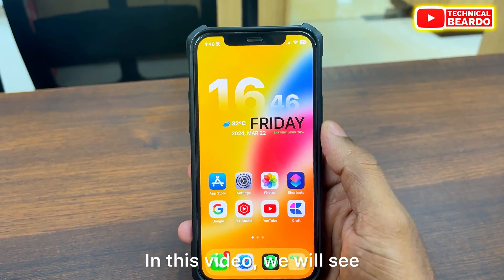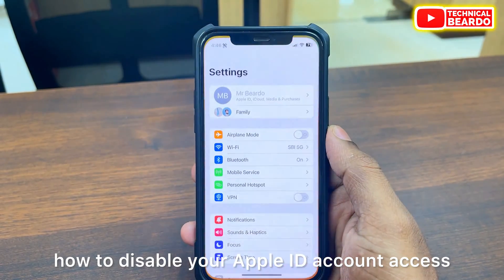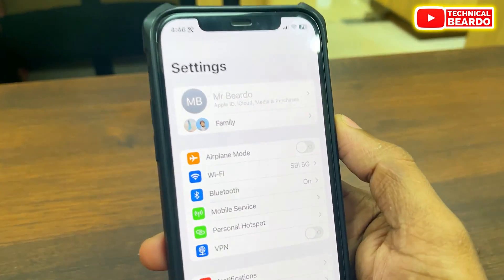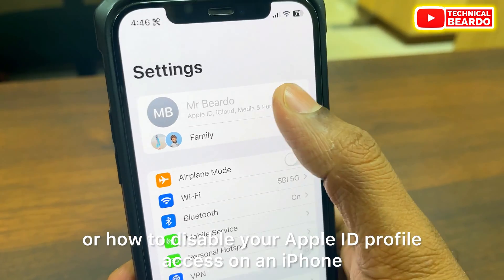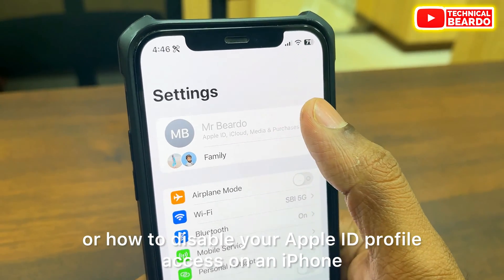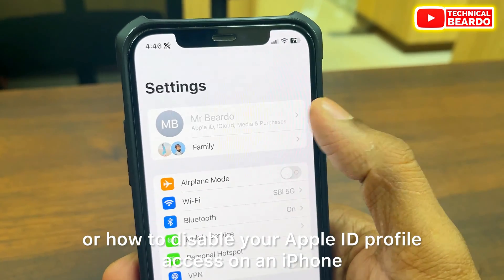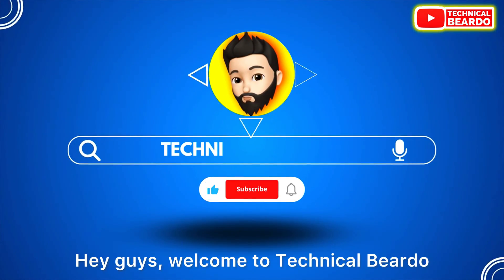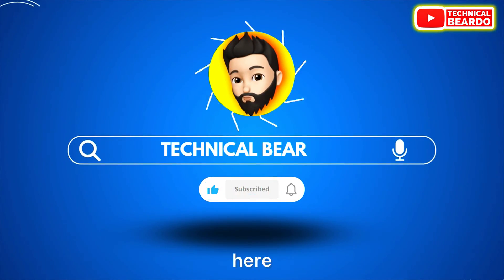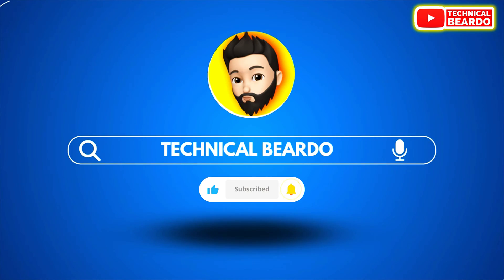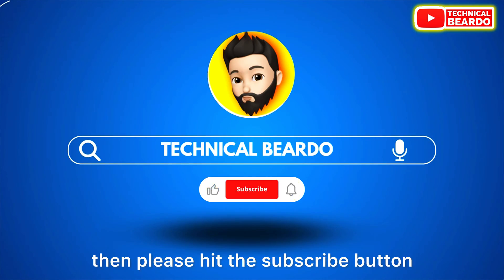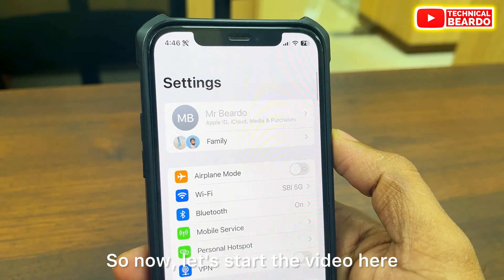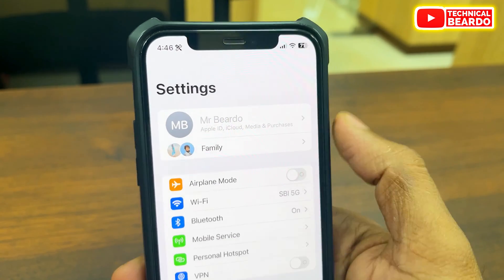In this video, we will see how to disable your Apple ID account access on an iPhone. Hey guys, welcome, Technical Beard here. If you are new here, please hit the subscribe button. So now let's start the video.